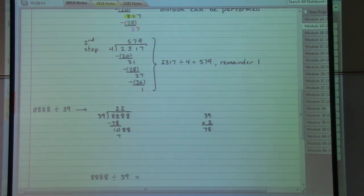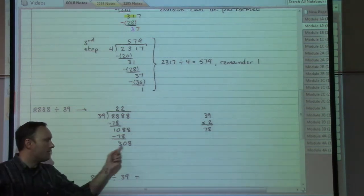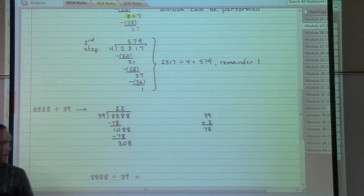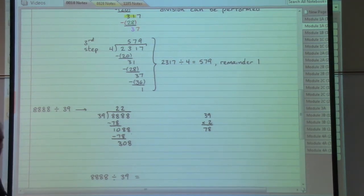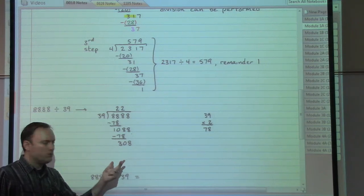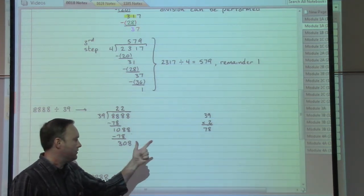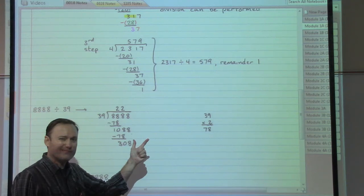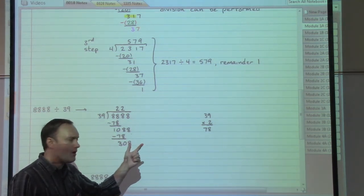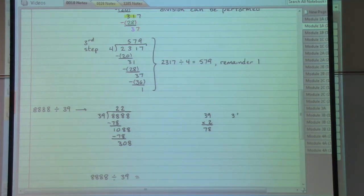Things are better than they used to be. 39 goes into 308 — we need to get in the right ballpark. 39 is close to 40: 40, 80, 120, 160, 200, 240, 280 — if I go one more that's too far. So maybe I can start with 39 times 7. Let's check that out.